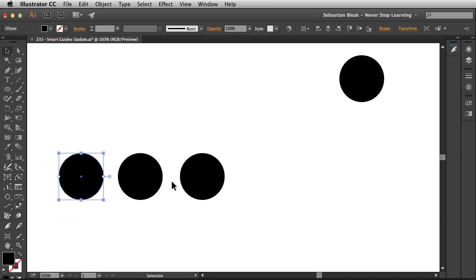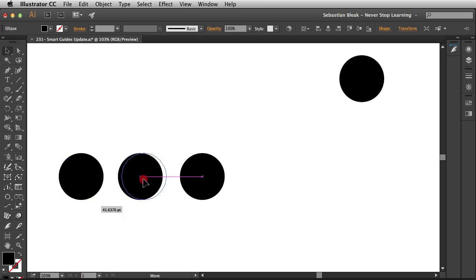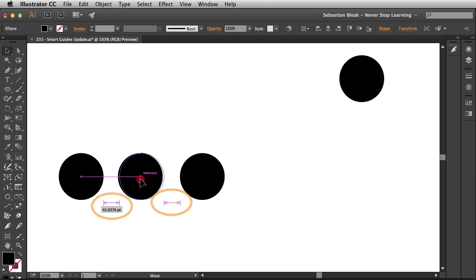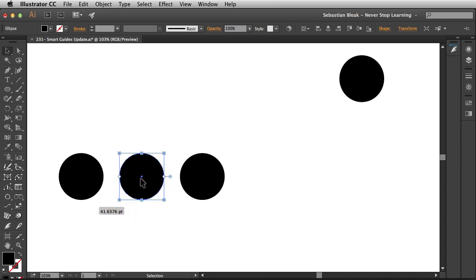Now everybody is aligned but the distribution is off. So I'm going to click and drag and notice I get these new annotations down there at the bottom. I get these double headed arrows. I also get an annotation letting me know what the distance is going to be. So I'm going to release and again I've used these Smart Guides to help me align and distribute these.